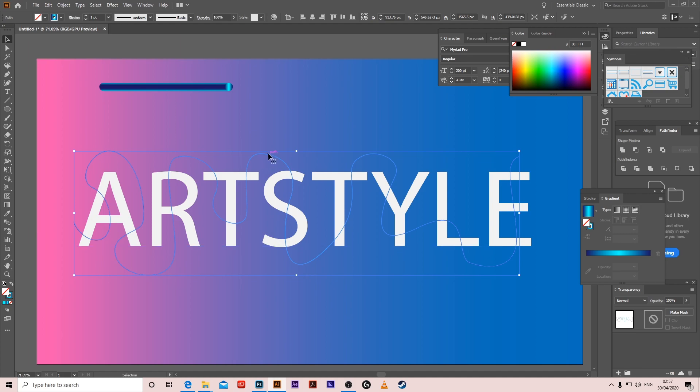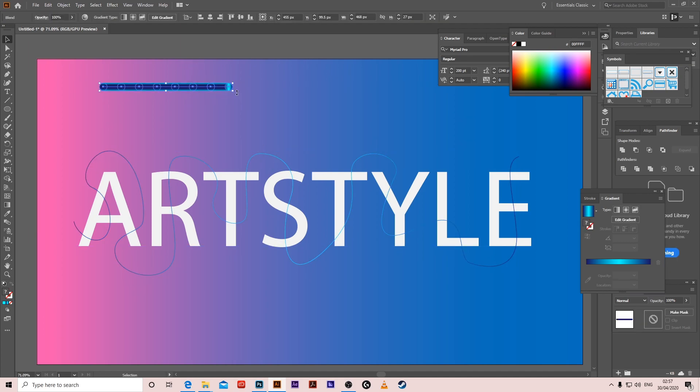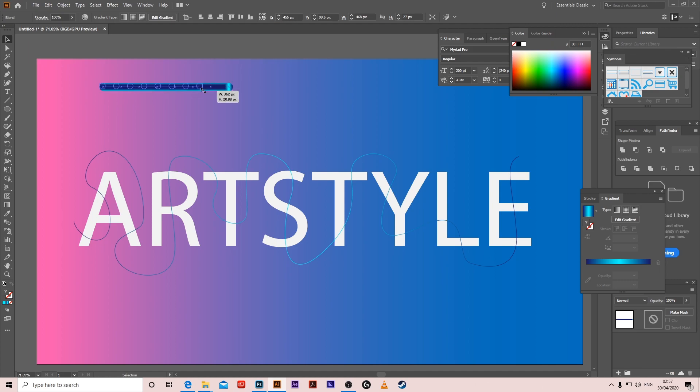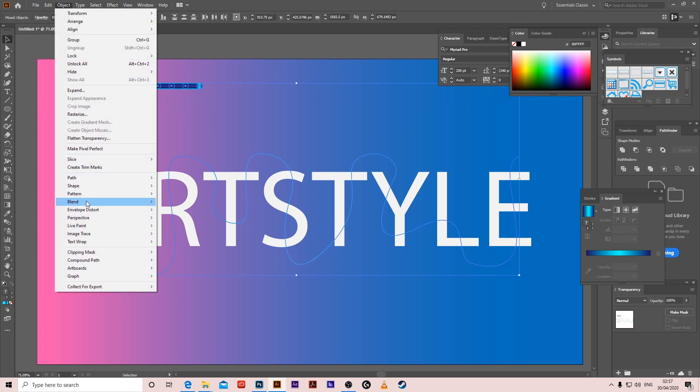Okay, then you should click it, shift the thing, but first make this a bit smaller. So shift click this one, Object > Blend > Replace Spine.